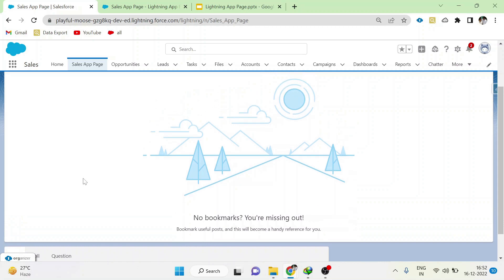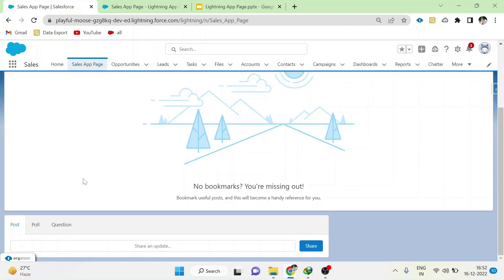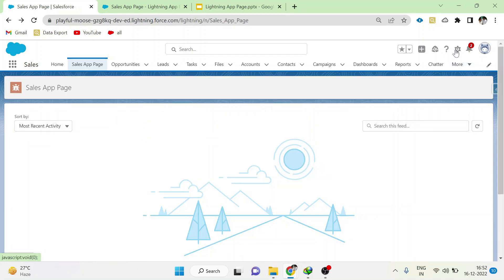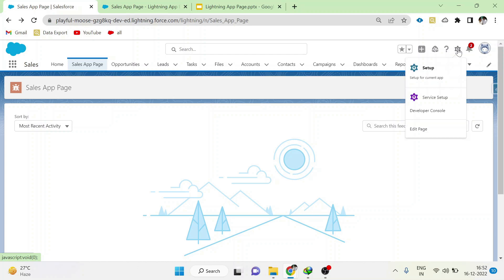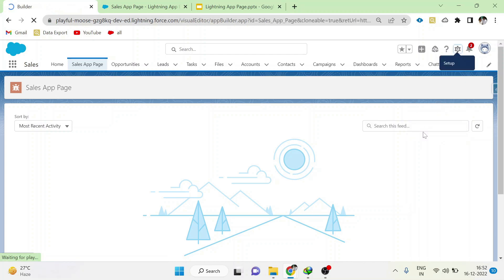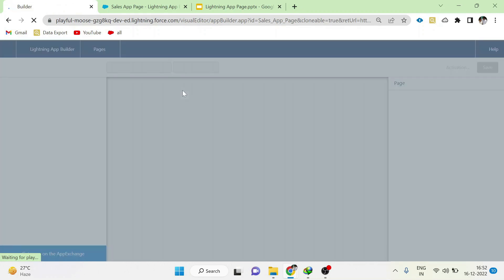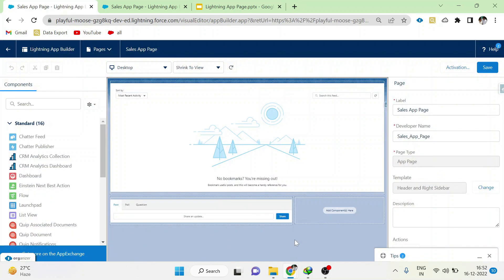To edit this Lightning App Page, just click the Settings icon and Edit Page. It will be redirected to App Builder. Here you can change the properties of the app page.